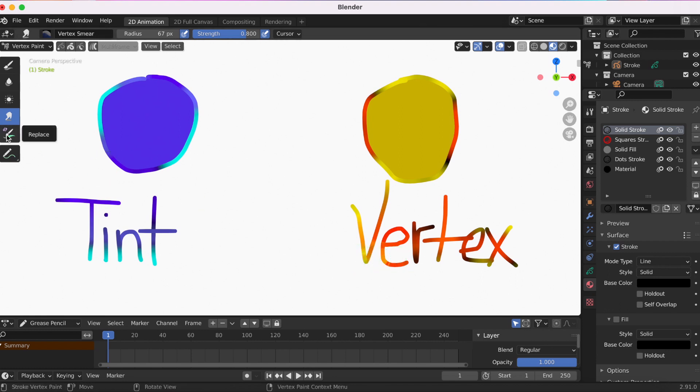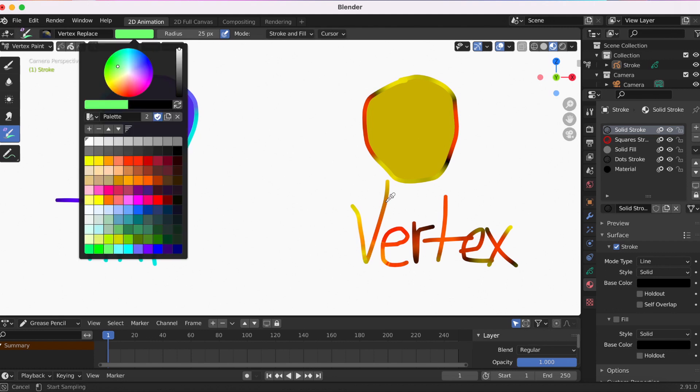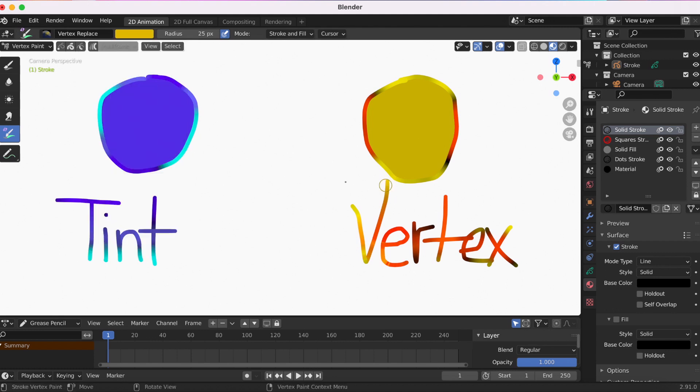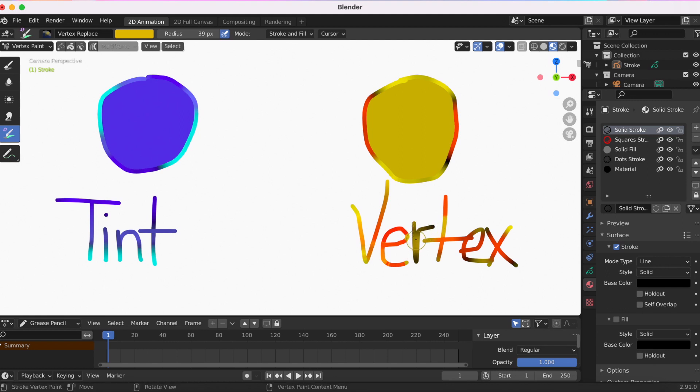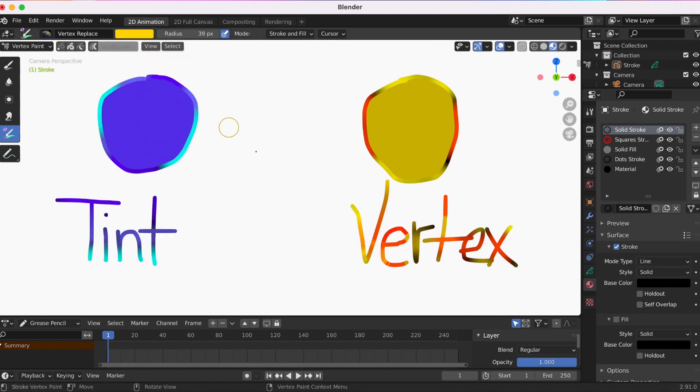The last option is Replace. Kind of like what the name suggests, if I didn't like the orange anymore and I wanted to use a yellow, I would just select Replace and it would replace it with the new color that I've selected.